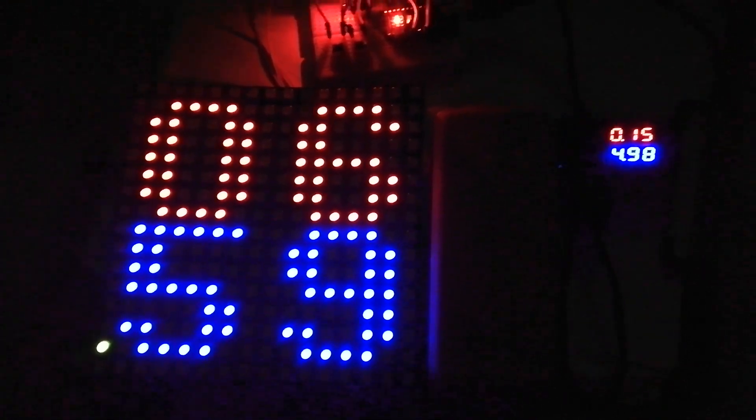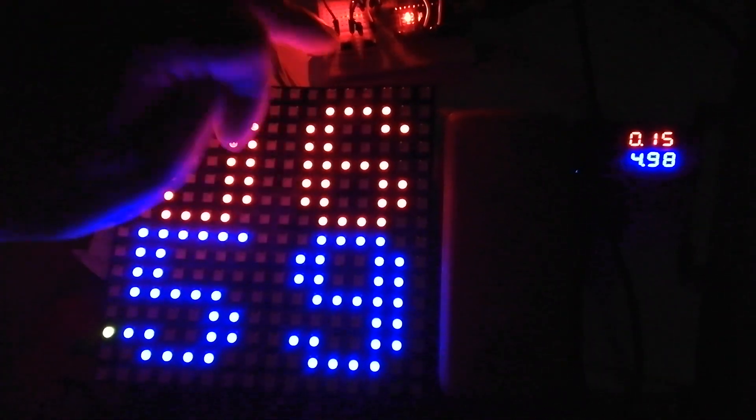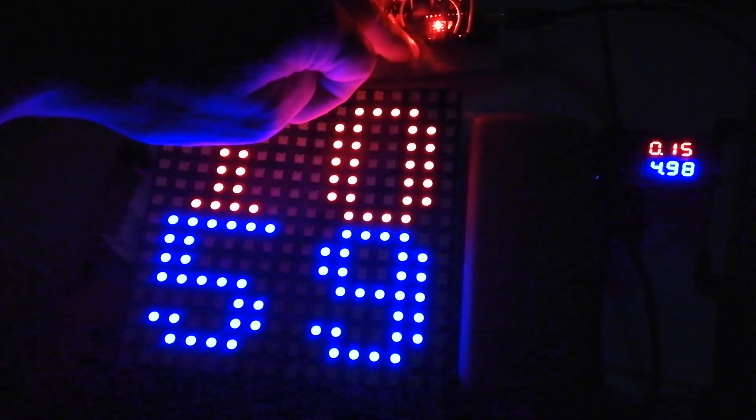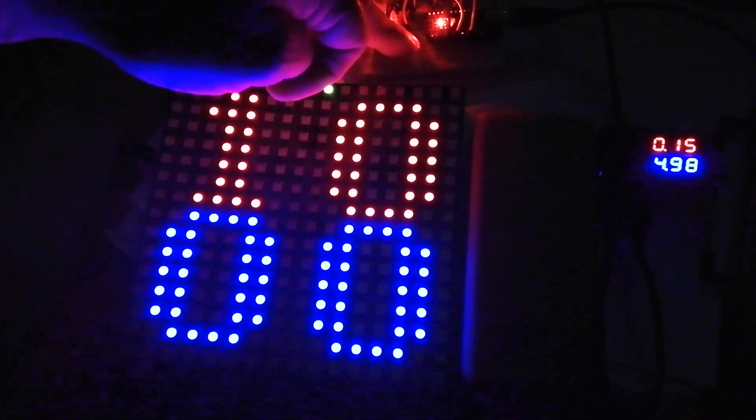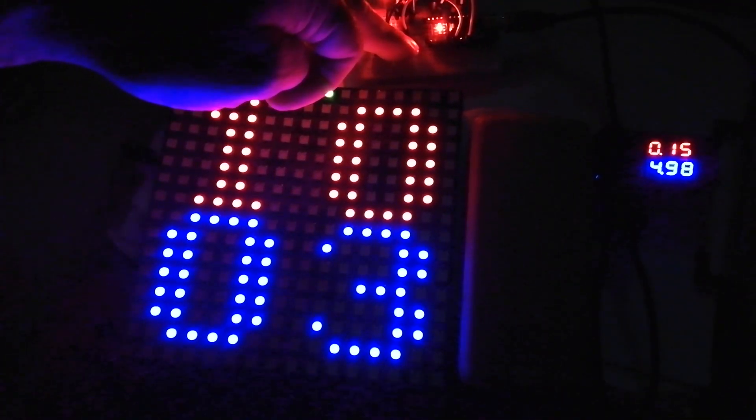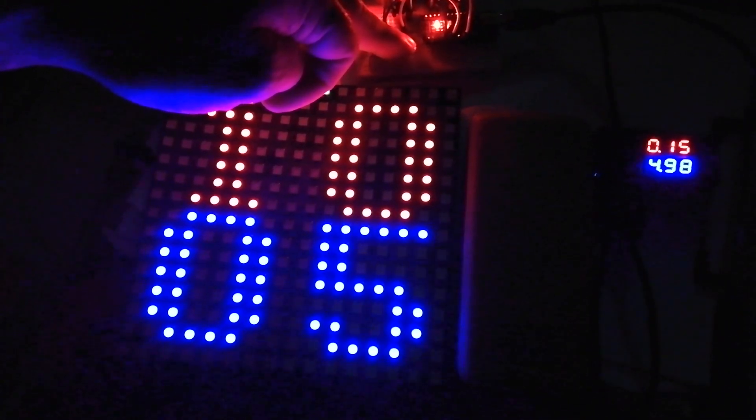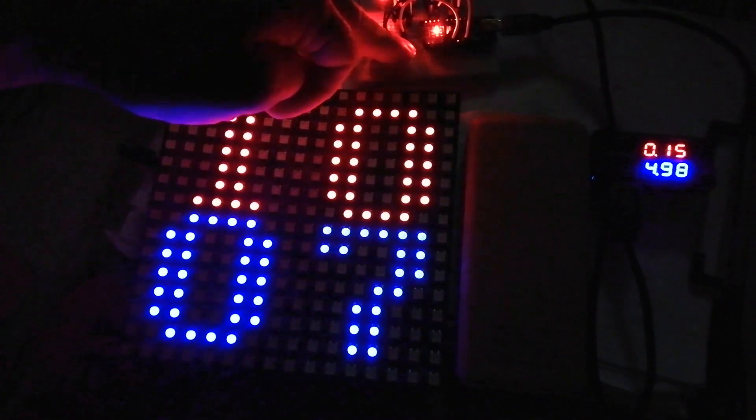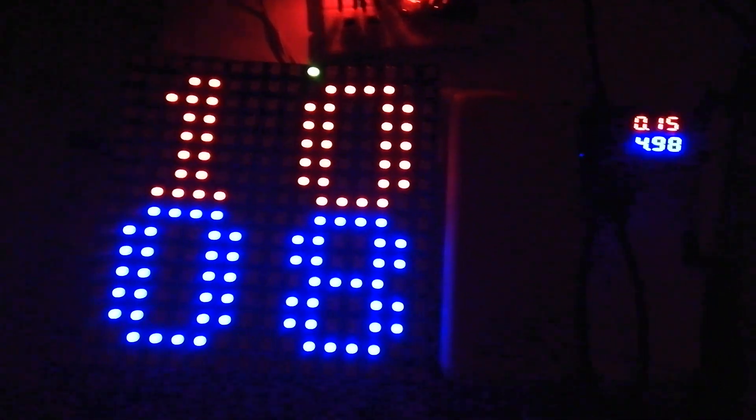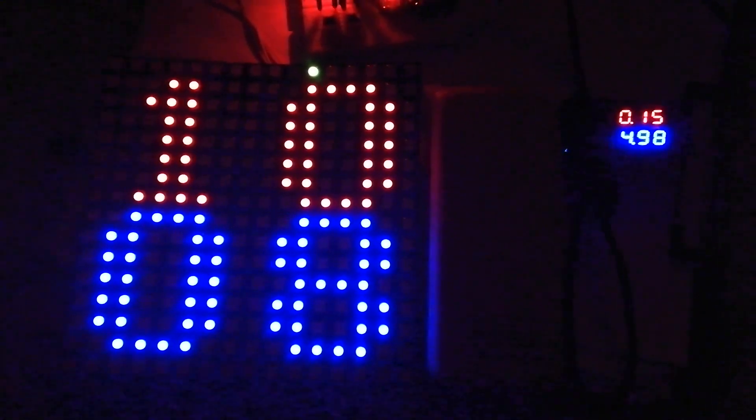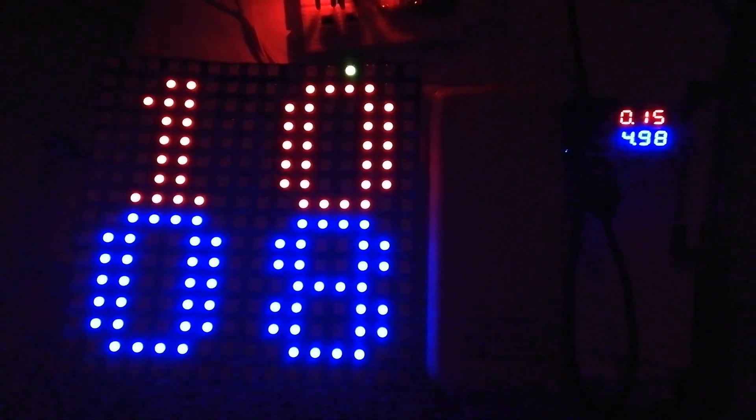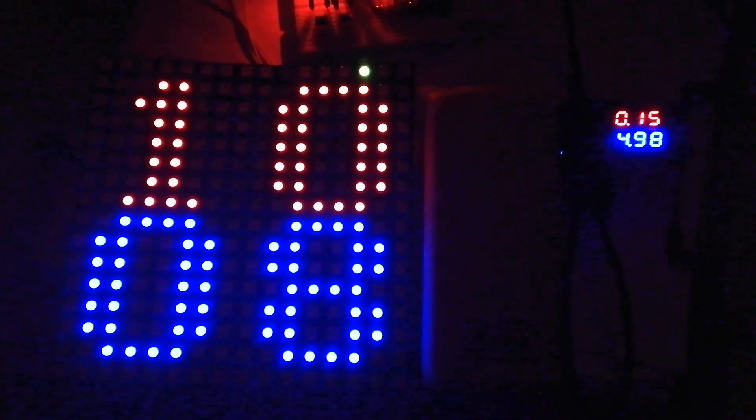And also I can change hour or seconds, or minutes, sorry. When I change hour or minutes, seconds are reset to zero.